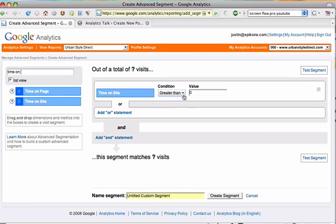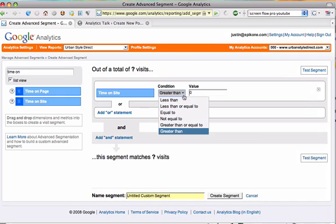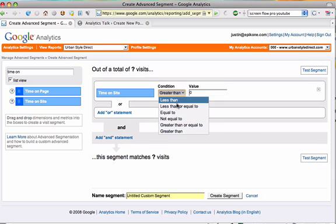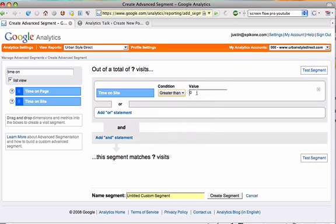For metrics, the conditions are your standard mathematical comparison functions. So we can do less than, equal to, or greater than. So I want greater than a value of 10 seconds and now I can test my segment.